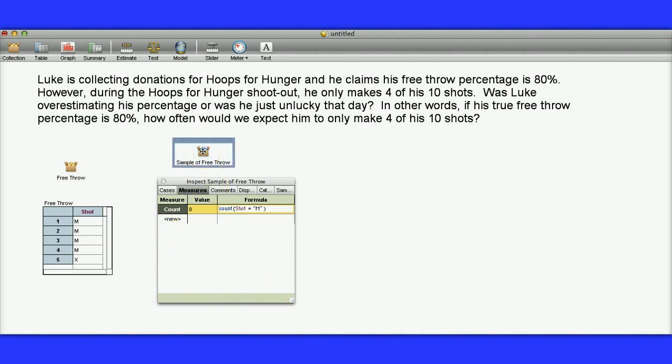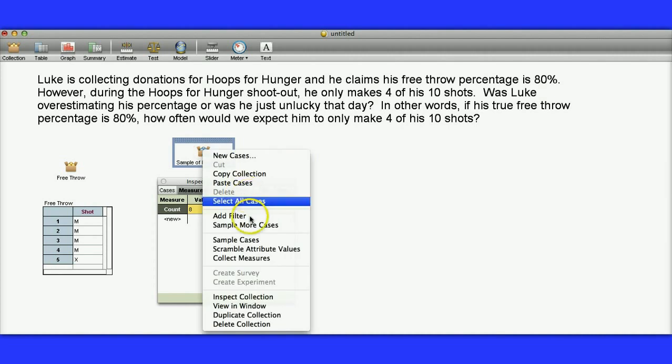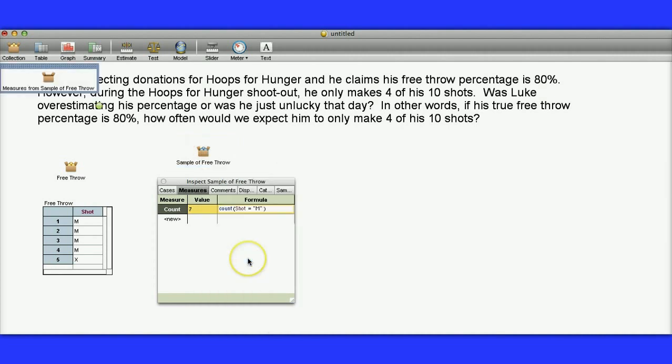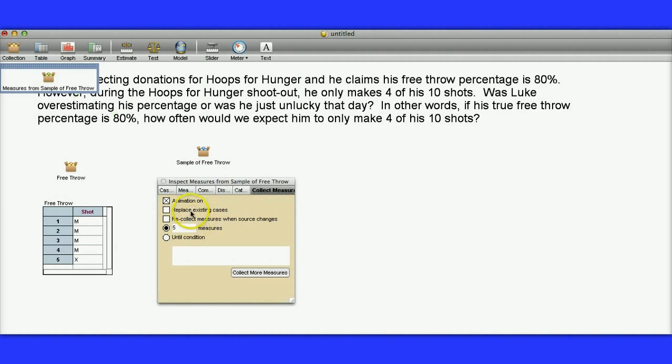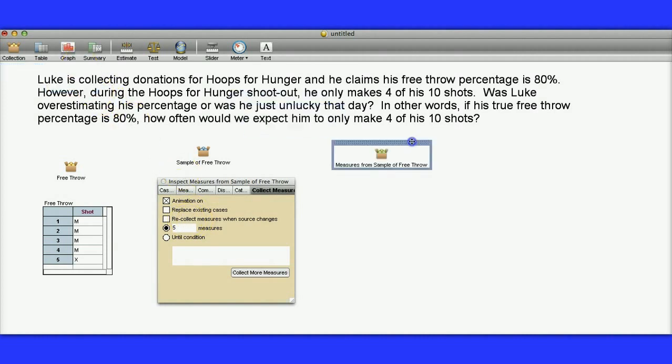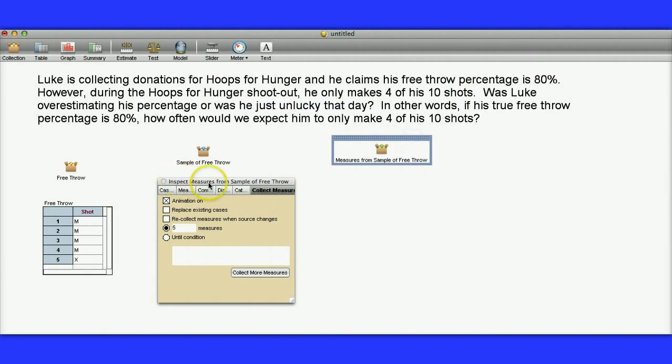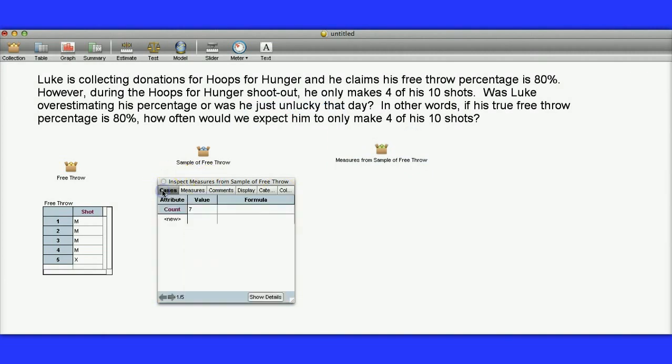I'm going to use Fathom to help us collect that. I'm going to right-click on this Sample Collection, and I'm going to say Collect Measures. What it's doing is it's keeping track of those numbers for each of the groups of ten. So let me drag this over here. Notice now it says Inspect Measures. Let's take a look and see what we got here. We got a count of seven that he made in one group of ten, a count of six, a count of eight, a count of seven, and a count of nine.